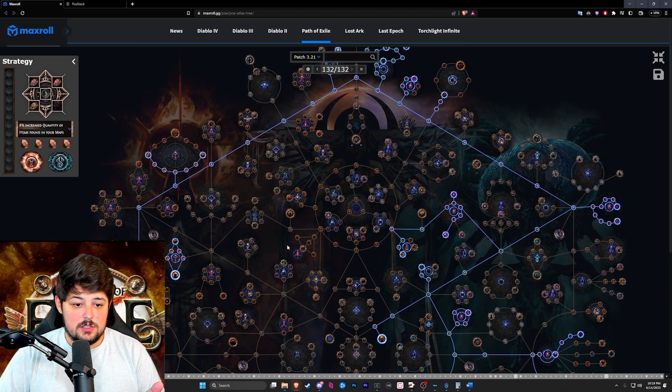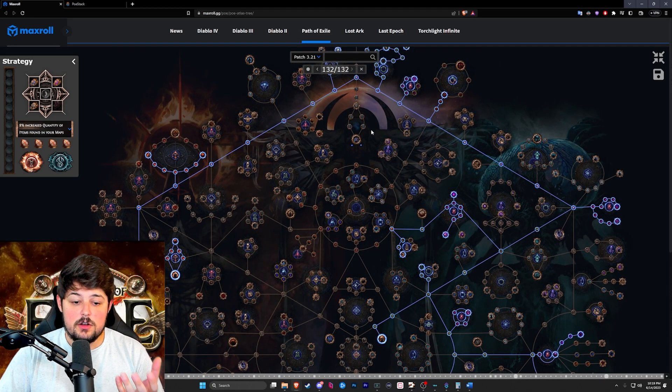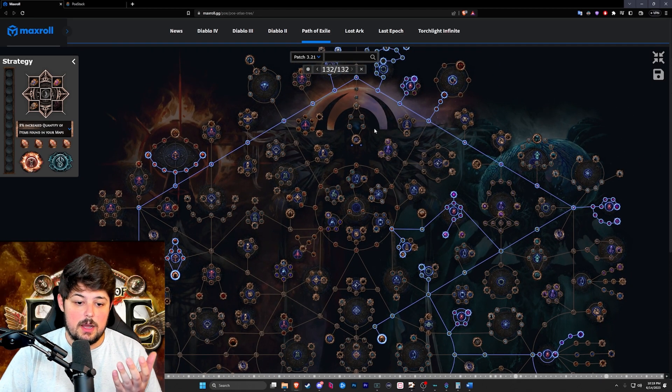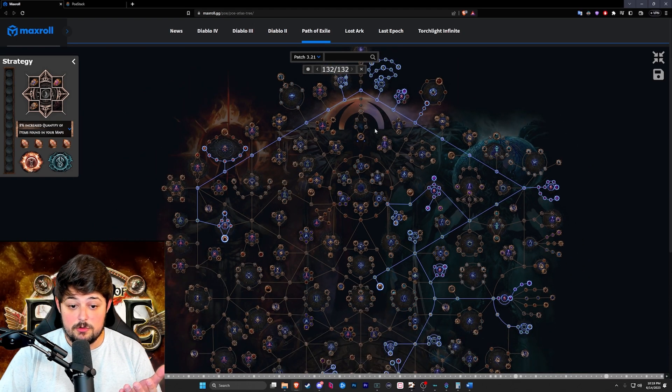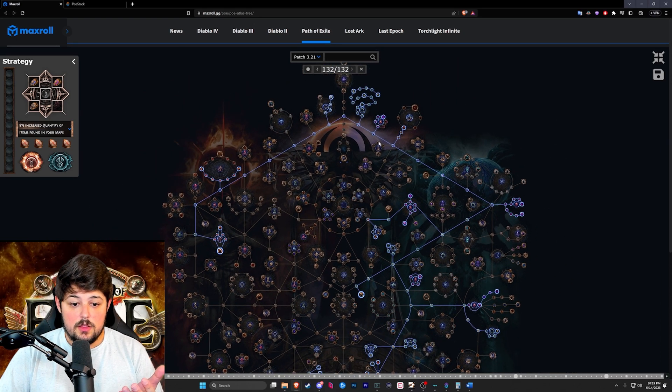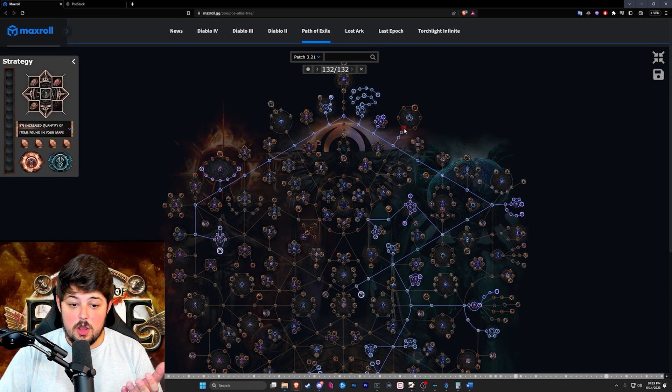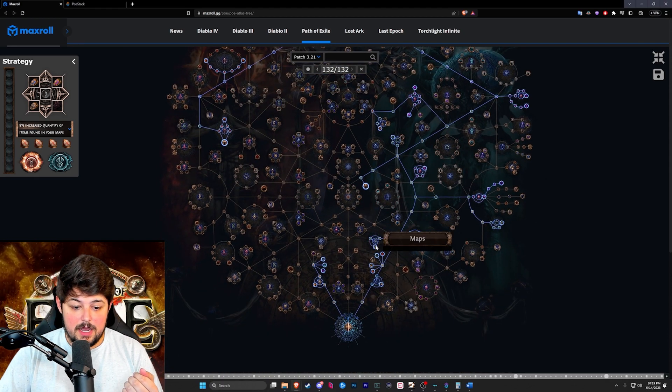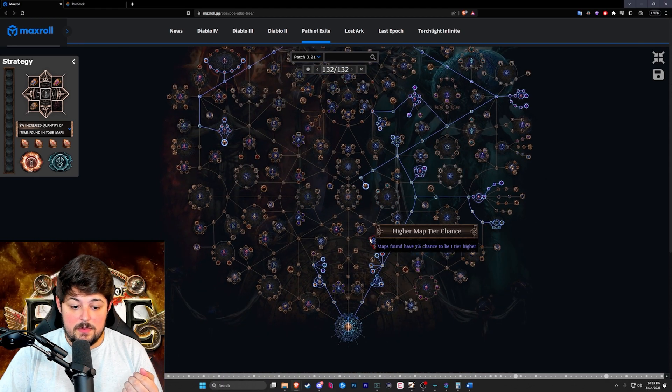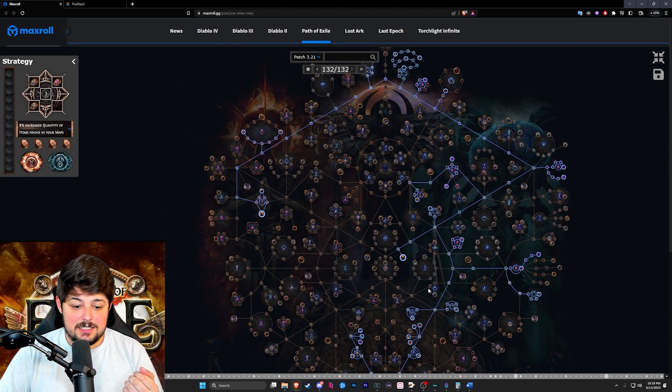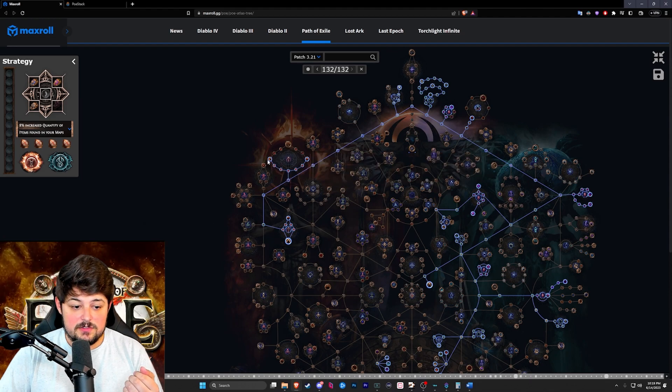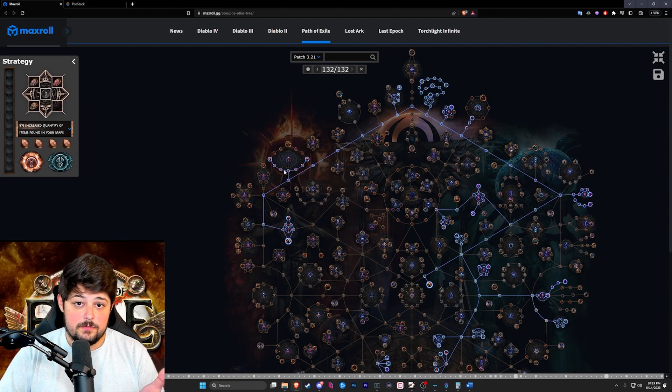Also if you guys don't have all the points that we have, there are a few points I would recommend you can remove. The three would be these ones over here, the conquer ones, followed by this shaping of the skies, and lastly this left side of the searing exarch tree.